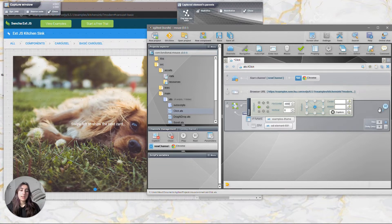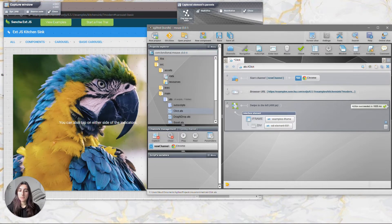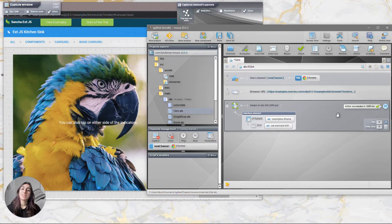I'm going to swipe toward the left and swipe around 400 pixels. When I click on the play button it will swipe to the left. So that's it for the swipe actions.